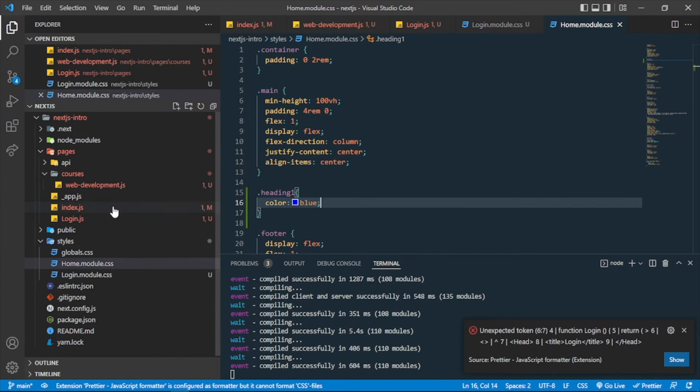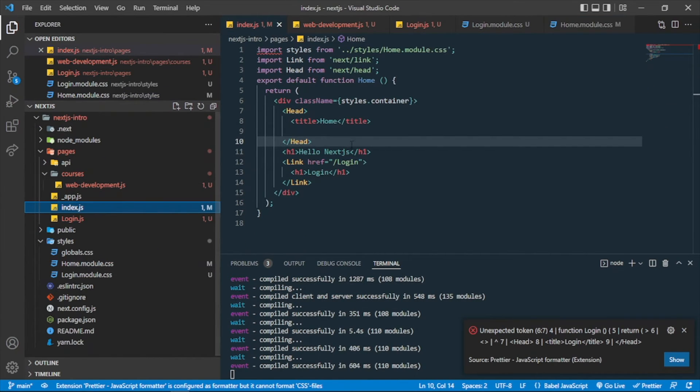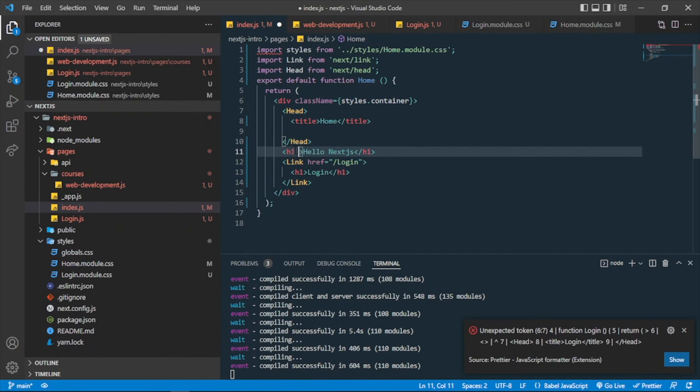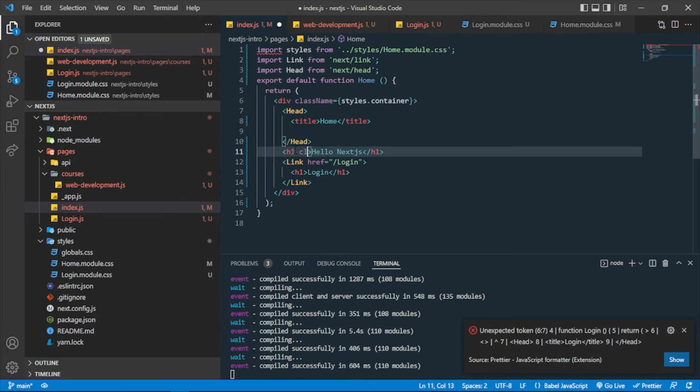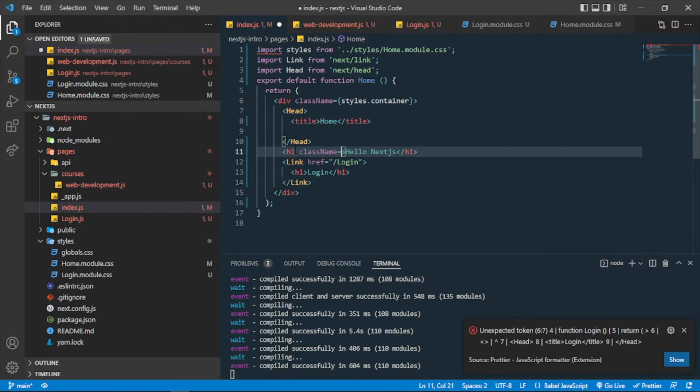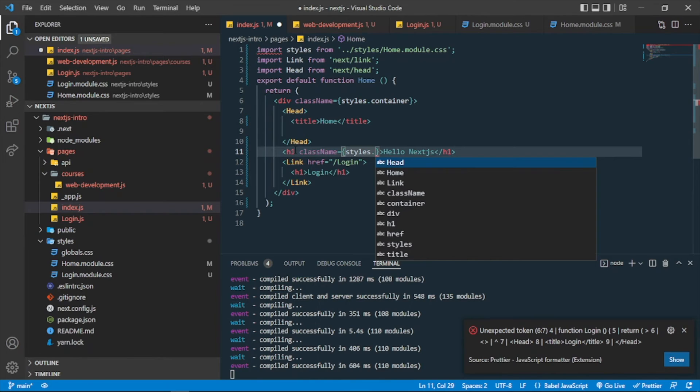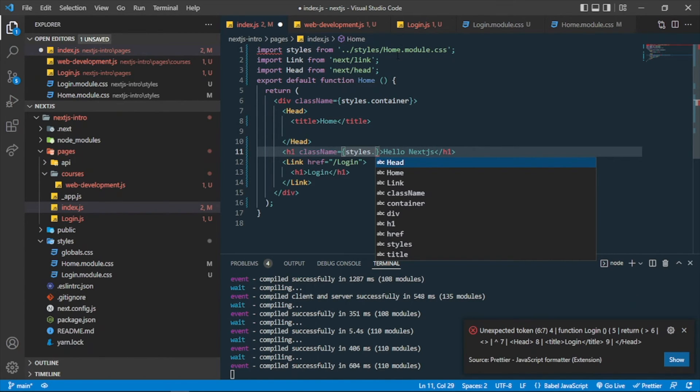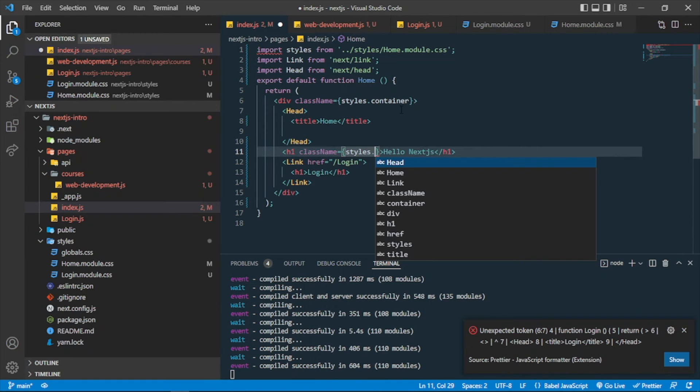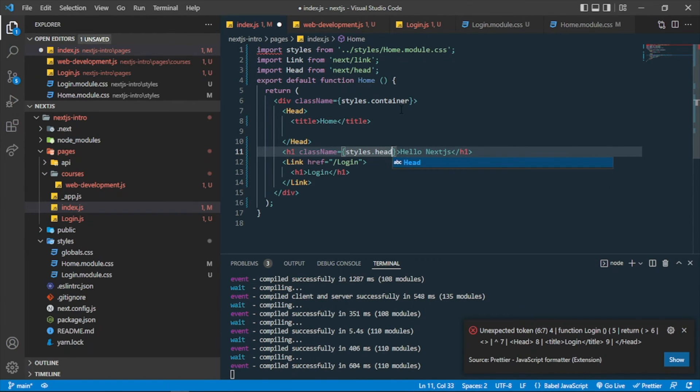And I call it in index. If I call styles, let me just first add the class name. Styles. I'm using the same class name, but you can see the styling is different because we are importing this style in the index.js from the home module CSS, and in the other one I'm importing it from the login.module CSS. So I'll be using the same class name, which is heading one.